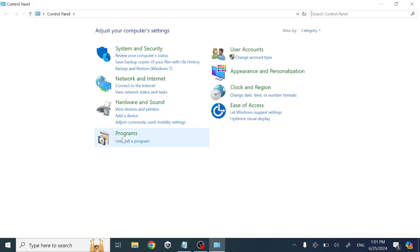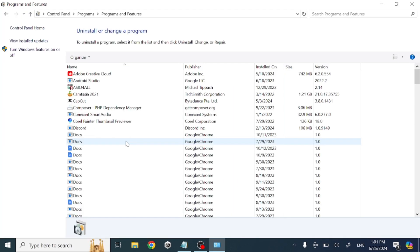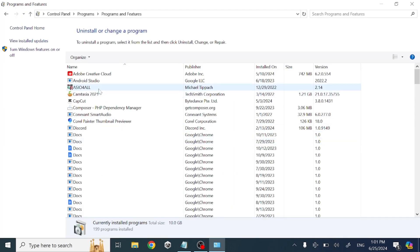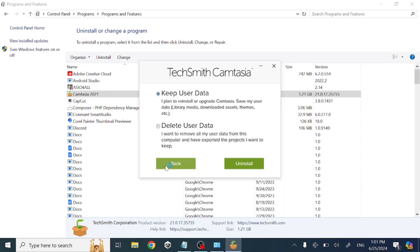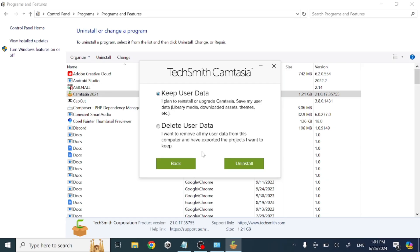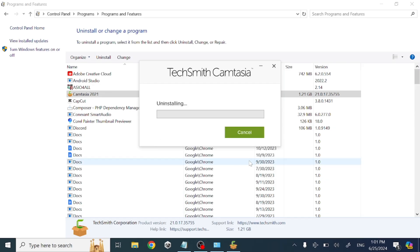Click 'Uninstall a program,' then double-click on Camtasia. Click Uninstall. It will take a few seconds to uninstall from your laptop or PC.